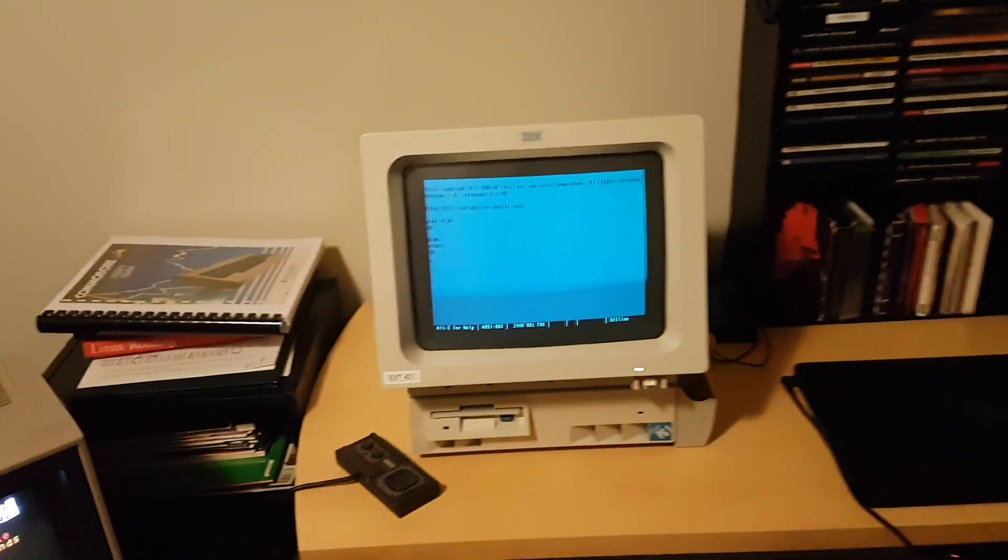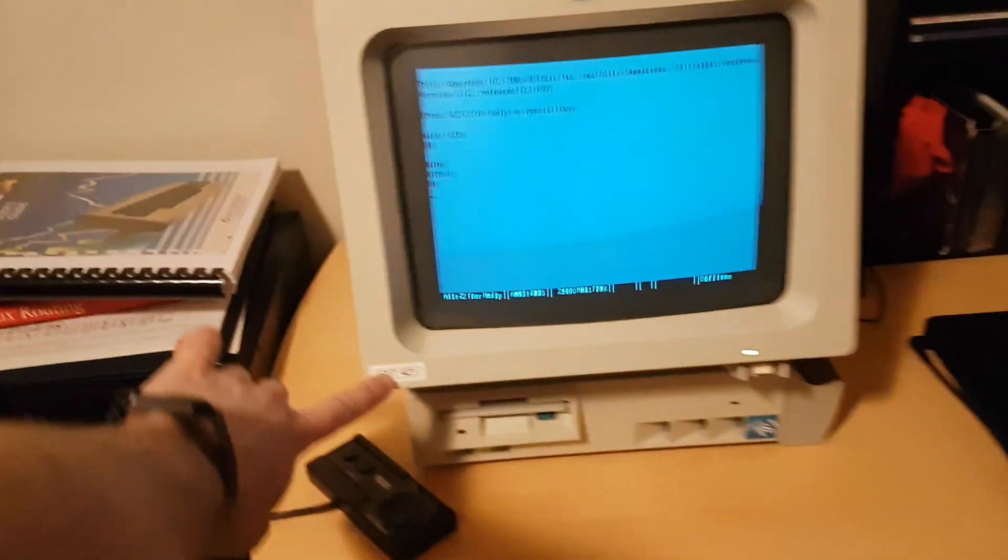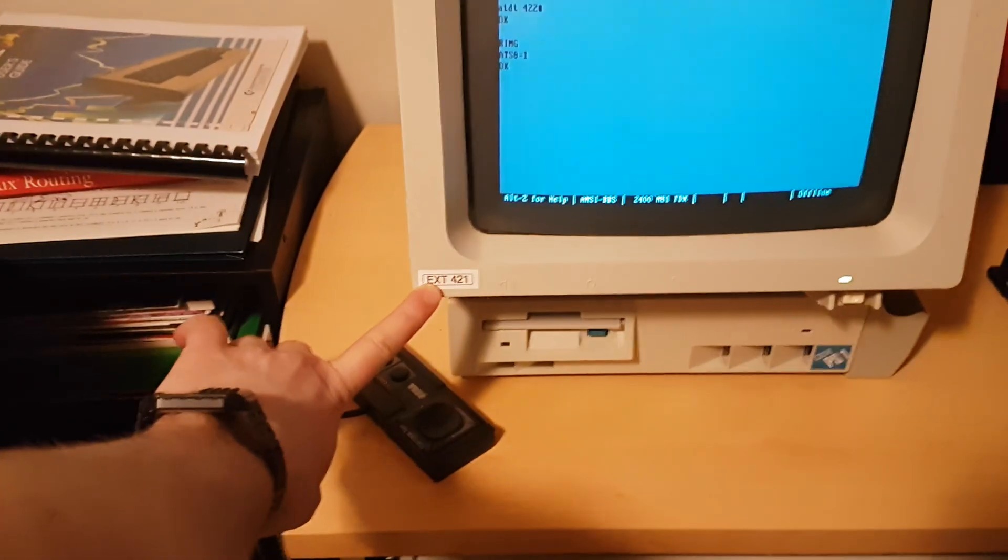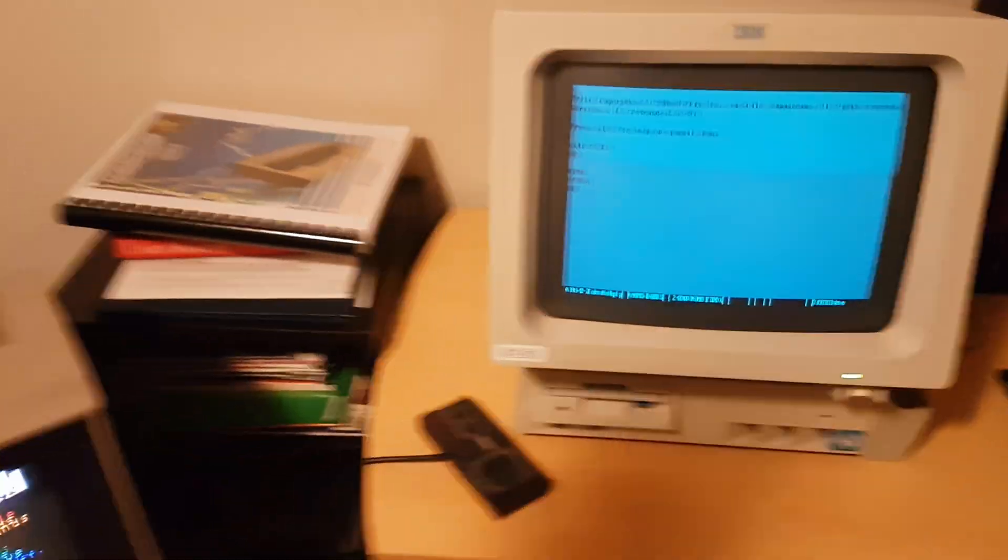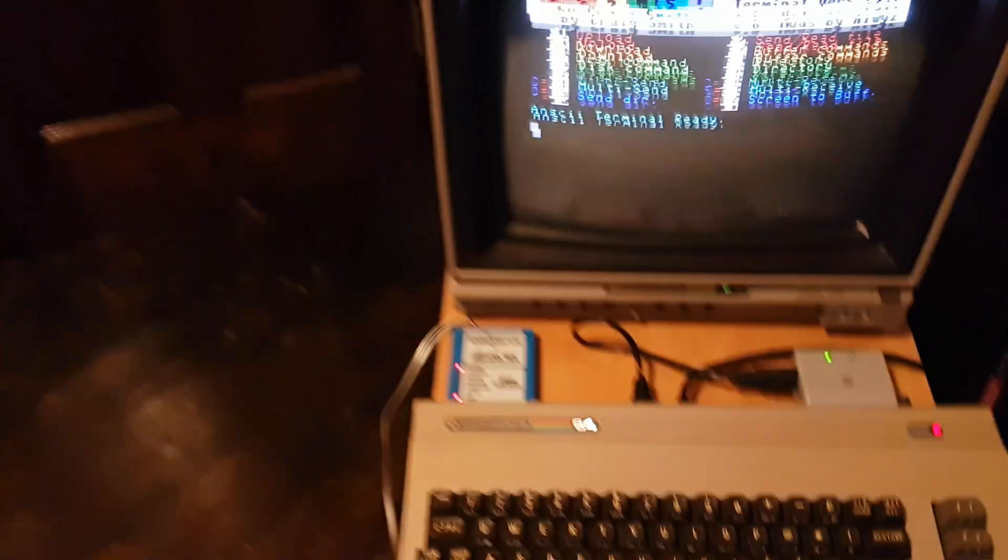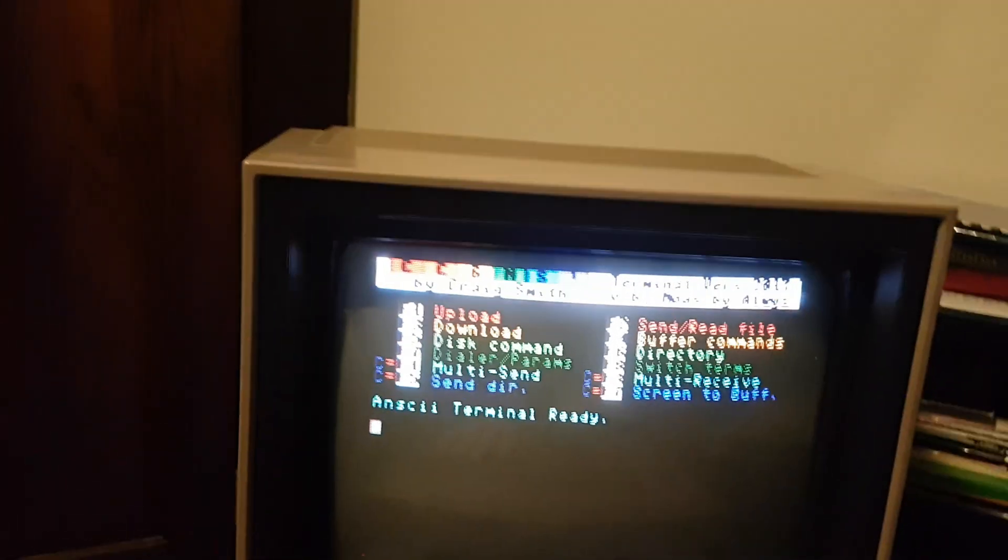I'm gonna dial up to my IBM PS1, which is on my internal phone network at extension 421. I've set it to auto answer, so here we go.